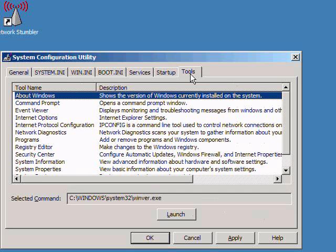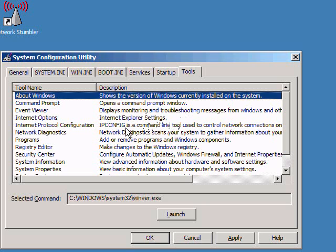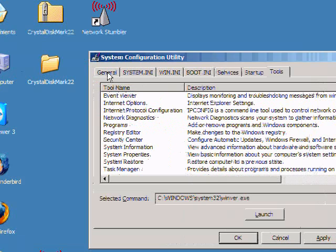And finally you have the Tools tab. Honestly I've never used this tools tab. I find it pretty much useless because almost everything here is another program.